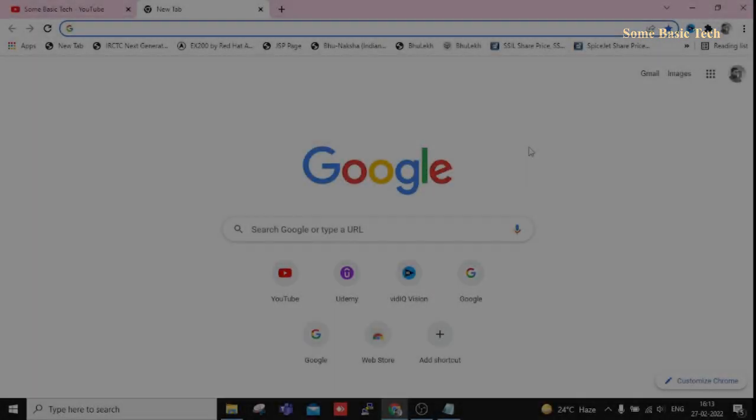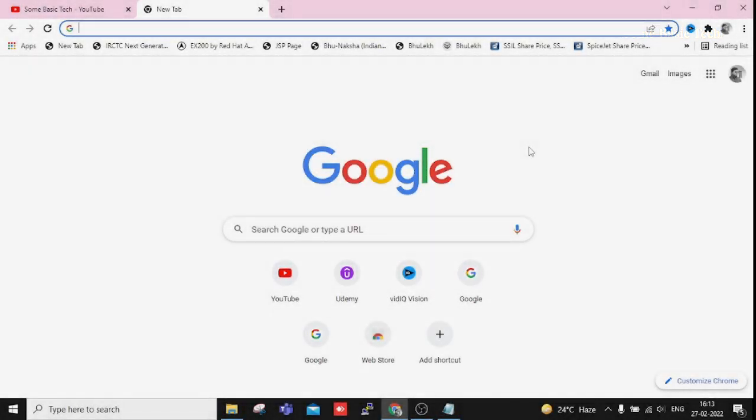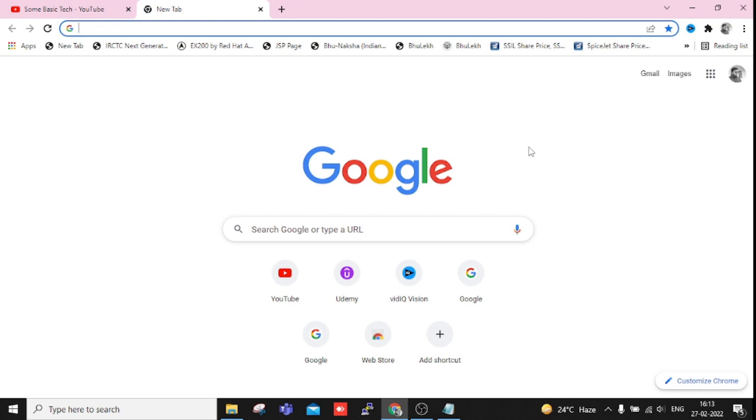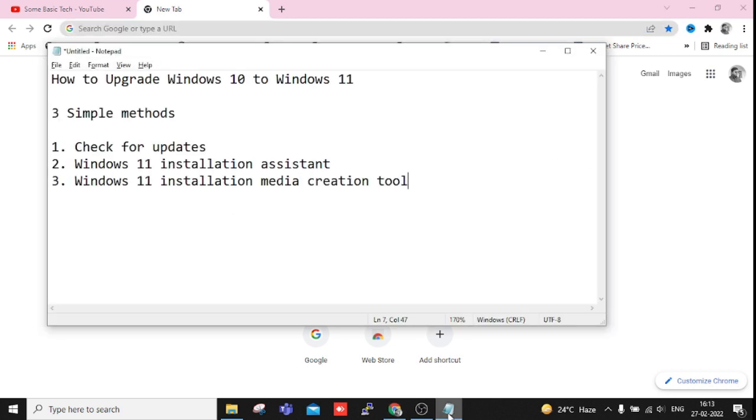Hello everyone, welcome to my channel Some Basic Tech. Today I will show you how we can upgrade Windows 10 to Windows 11 very easily. There is no need to do anything else. First of all, I will show you the first method that is very easy. You can see I have already noted all three methods where we can use and get it upgraded from Windows 10 to 11.